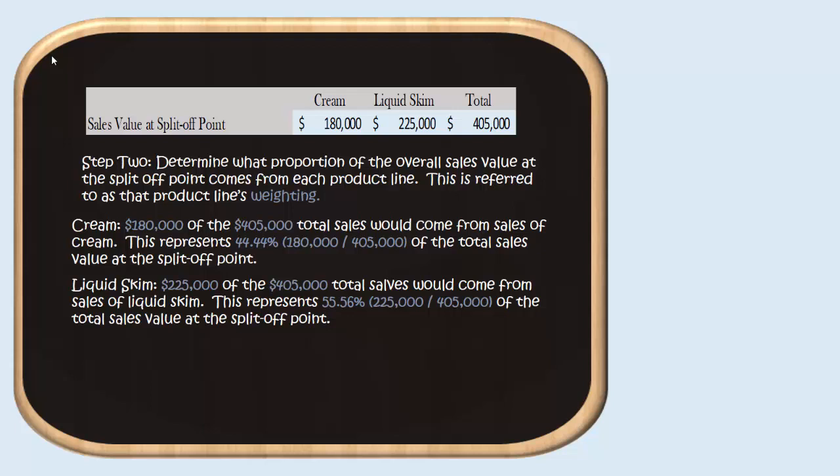Now that we know what each product line could have sold for had we not transferred for further processing, and we know the total sales we could have generated from all base level products, we can figure out each product's weight from sales value. For cream, we could have generated $180,000 in revenues out of the $405,000 total. Taking $180,000 divided by $405,000 gives us 44.44% — meaning 44.44% of our total sales value at split-off would have been derived from cream. For liquid skim, $225,000 divided by $405,000 gives us 55.56% — the proportion of sales value at split-off attributable to liquid skim.